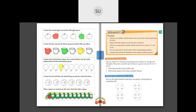Then the seventh balloon. After the fourth we have fifth, sixth, seventh — this is the seventh balloon. The seventh balloon is colored red.